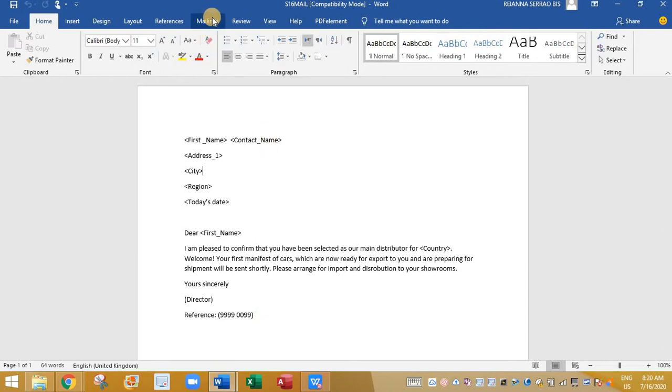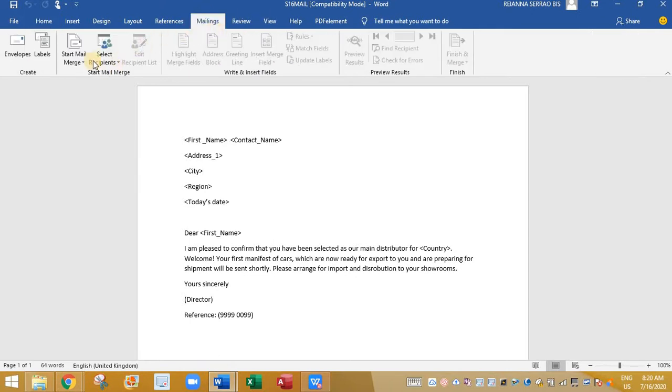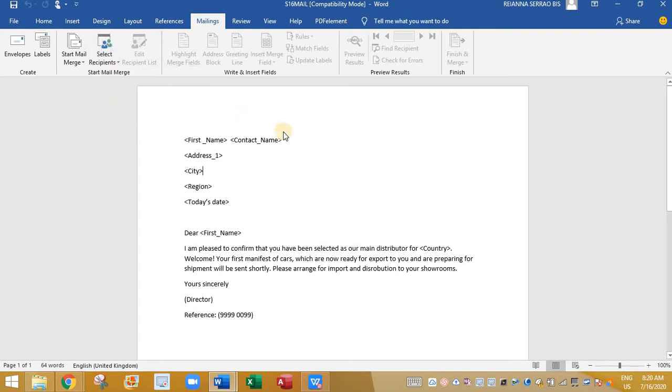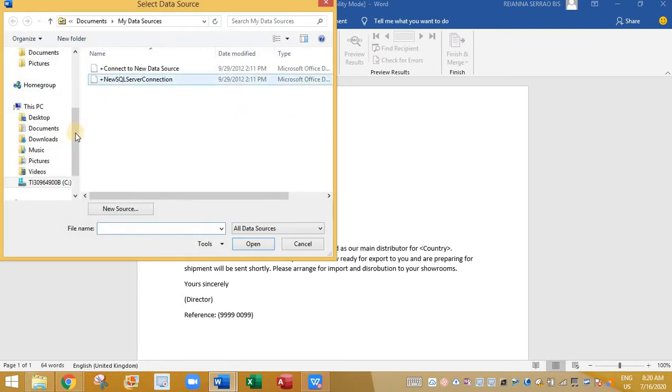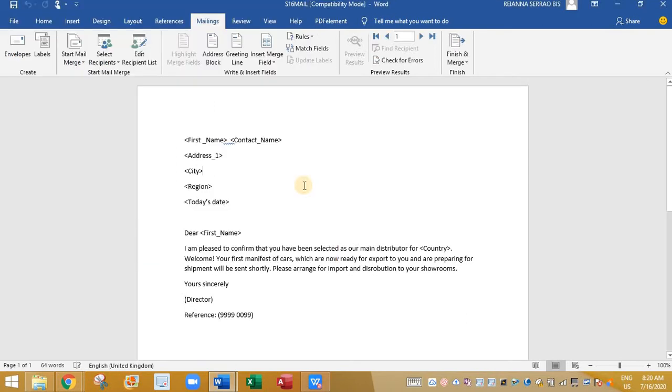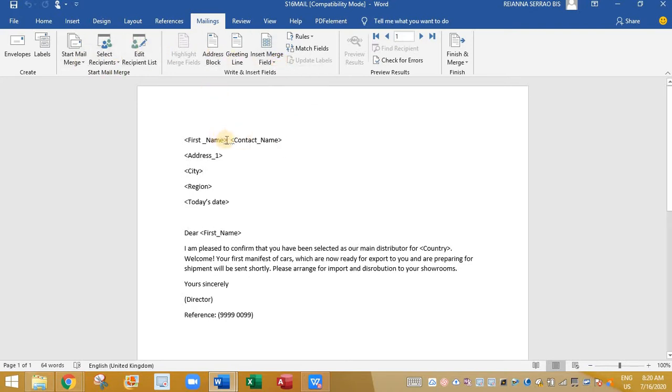And now to this we need to add the source data table that is distribution.csv. Then click on mailing. Click on select recipients. And here click on use an existing list. Now here search for the source data folder and select the distribution.csv file. The file has been added.